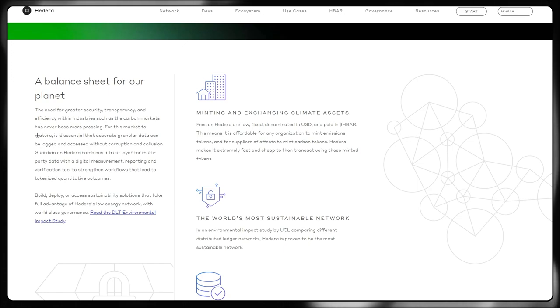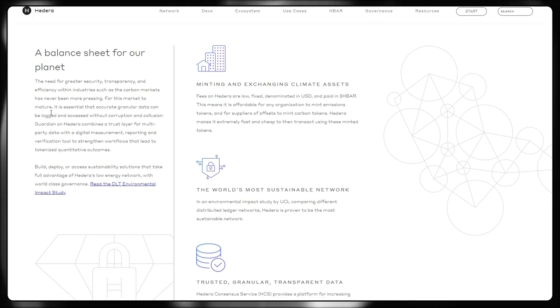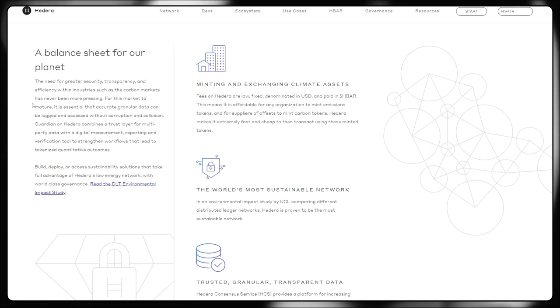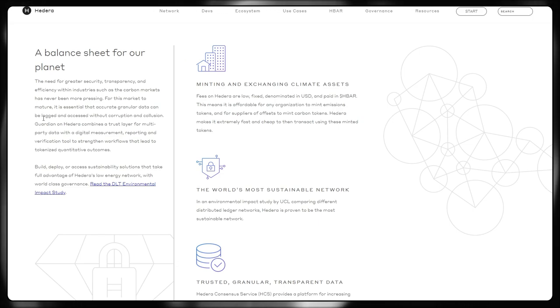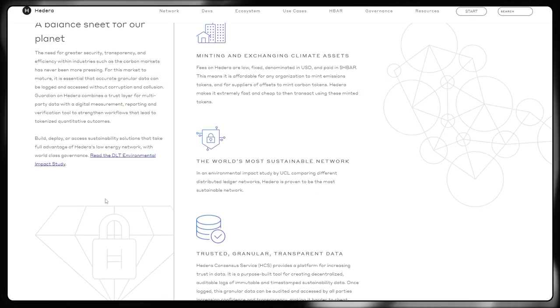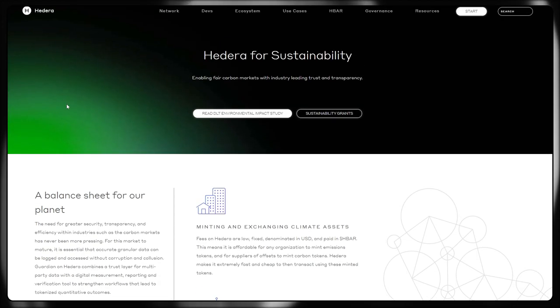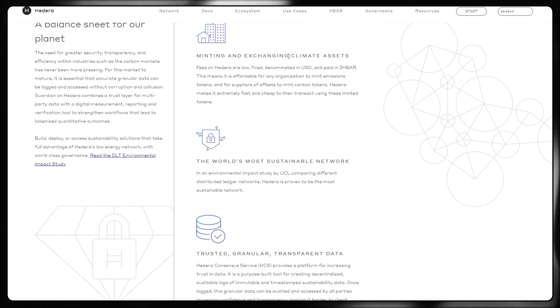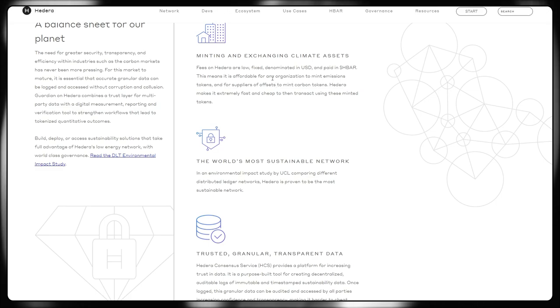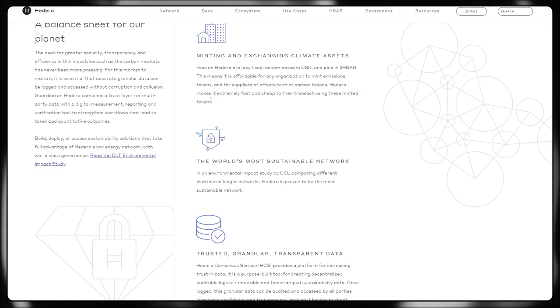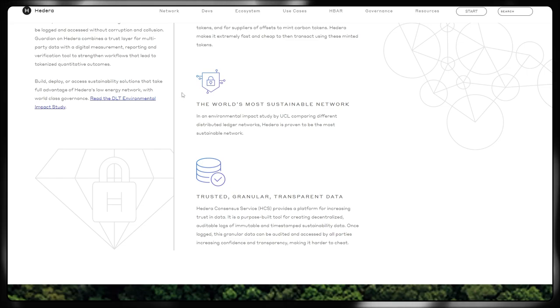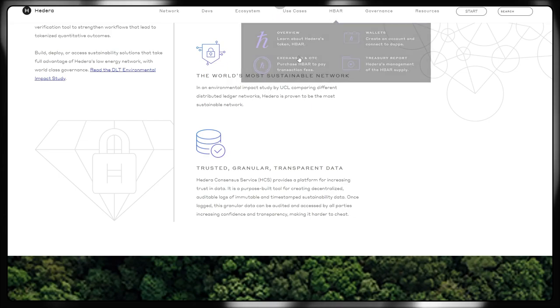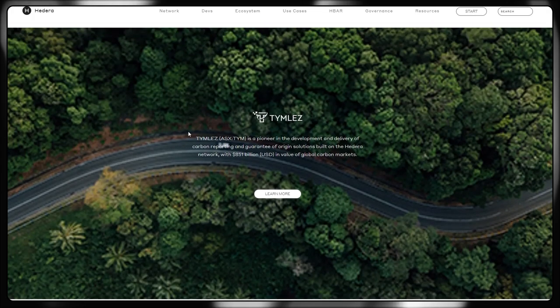It's essential that greater, more accurate granular data can be logged and accessed without corruption and collusion. The Guardian on Hedera combines a trust layer for multi-party data with digital measurement, reporting and verification tools to strengthen workflows that lead to tokenized quantitative outcomes. I've got a dedicated video on the channel talking about the Hedera Guardian, but effectively it's the service they are using for sustainability stuff on top of Hedera. Minting and exchanging of climate assets can be done on Hedera, taking advantage of those fixed, predictably low fees being denominated in US dollars paid in HBAR. You've got the world's most sustainable network. We've got those graphs from the UCL comparing different distributed ledger networks. Trusted, granular, transparent data as well via the Hedera consensus service.